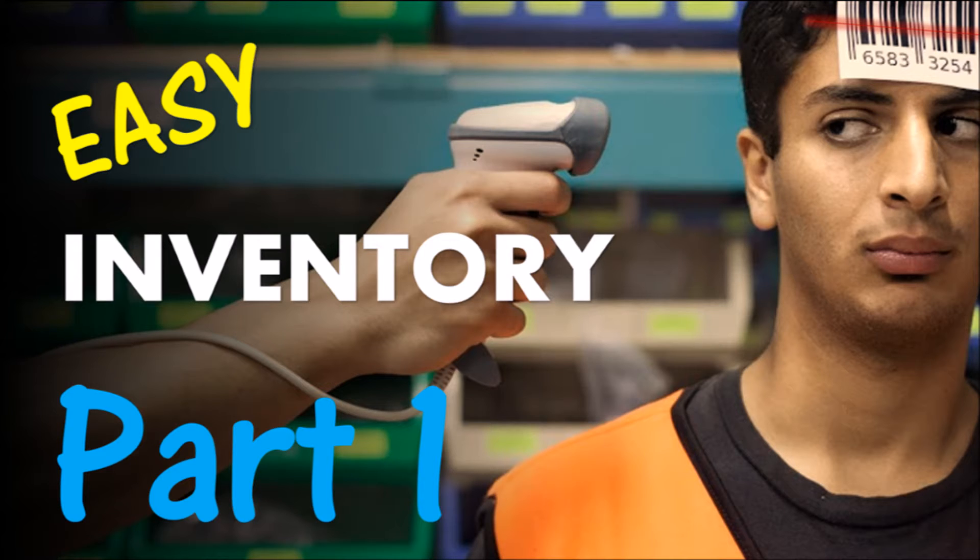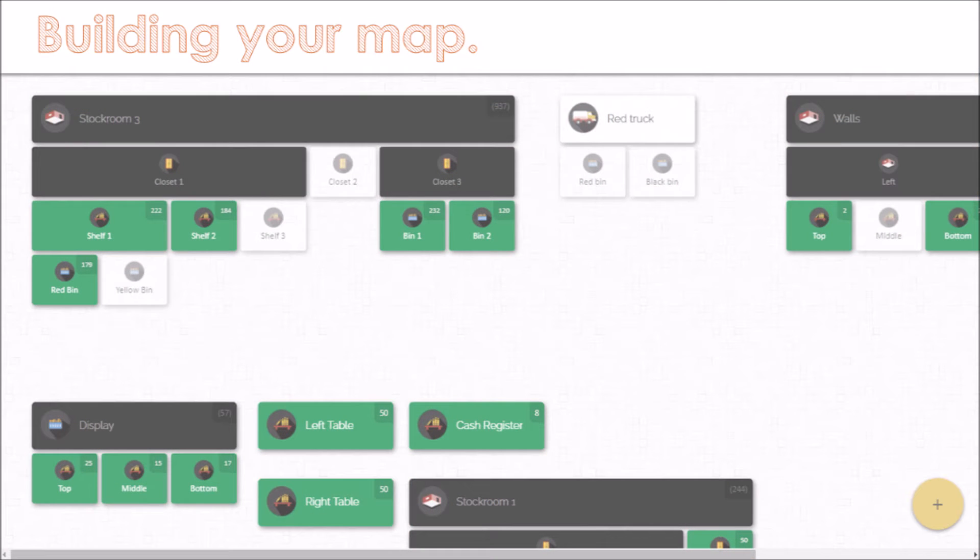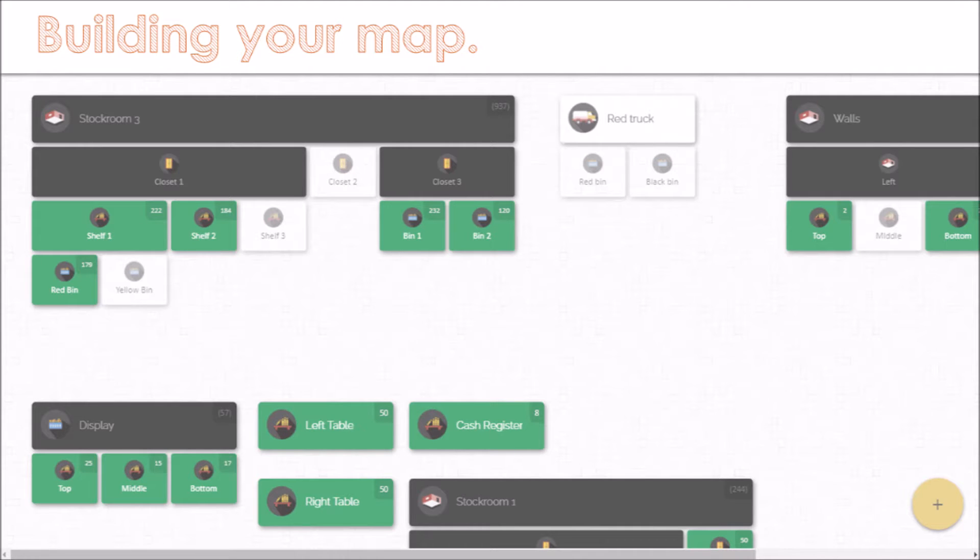In this video I want to focus on how you can build your own inventory map and how you can maintain it as you continue to use the software and to conduct your business. So let's take this big map off the screen and start from scratch with a blank canvas.